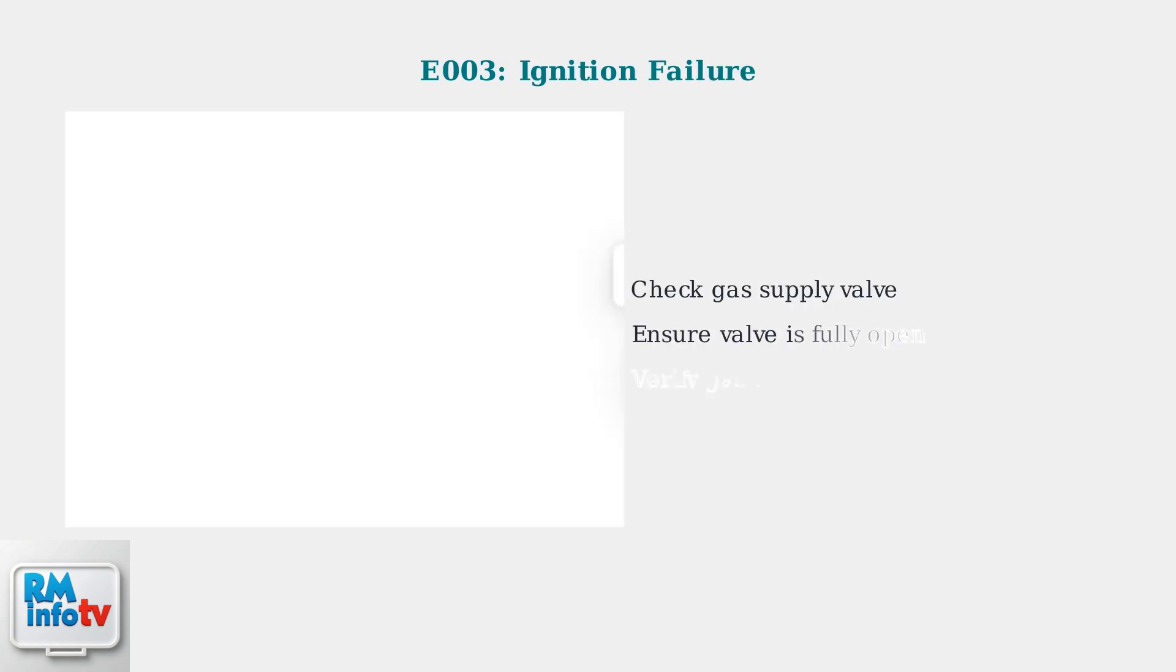Error code E003 indicates ignition failure. This is often caused by a closed gas supply valve. Check that your gas supply valve is fully open before attempting to restart the unit.